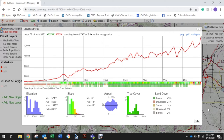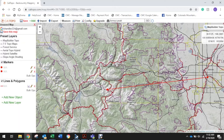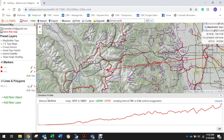Thanks for following along! I encourage you to play around with Cal Topo while you do this, and please send us a screenshot of this page so we can see how far your hike is. Thanks so much, and let's go hiking!